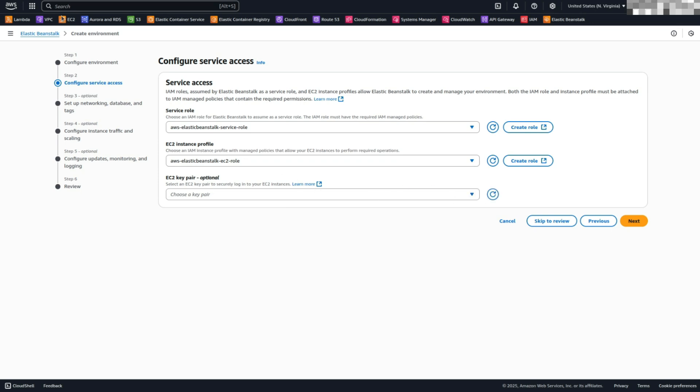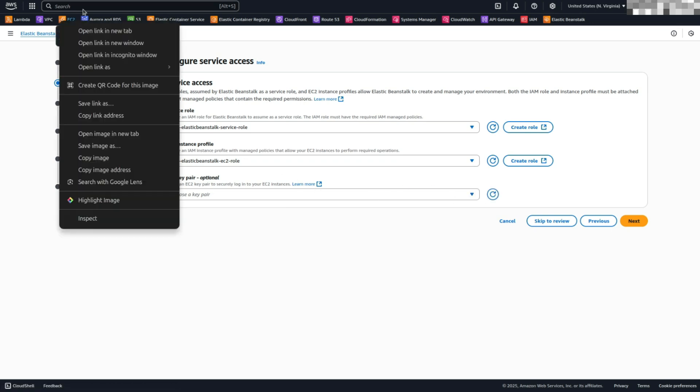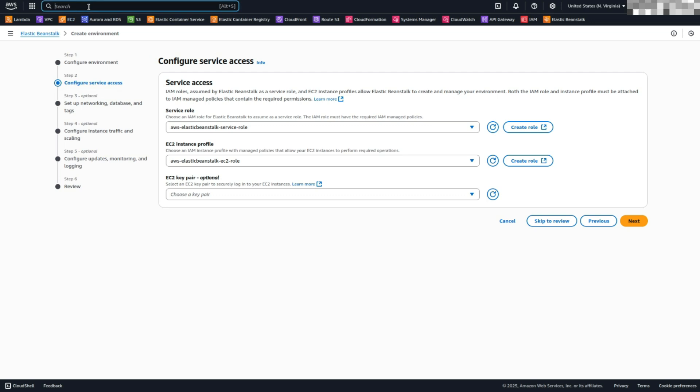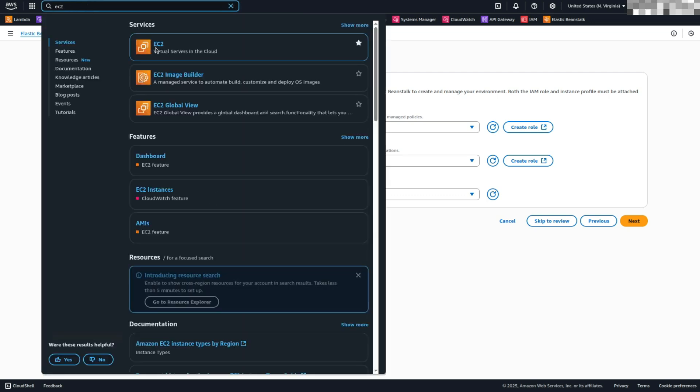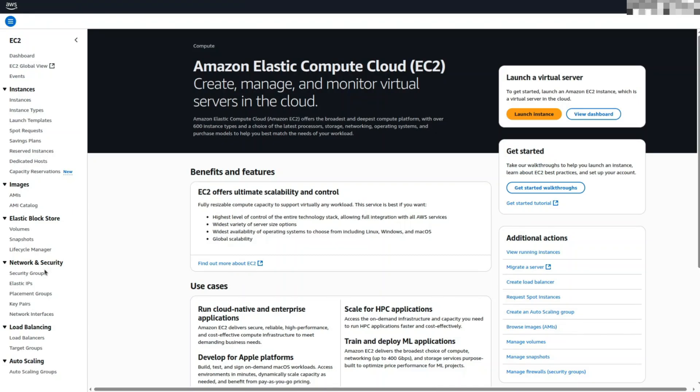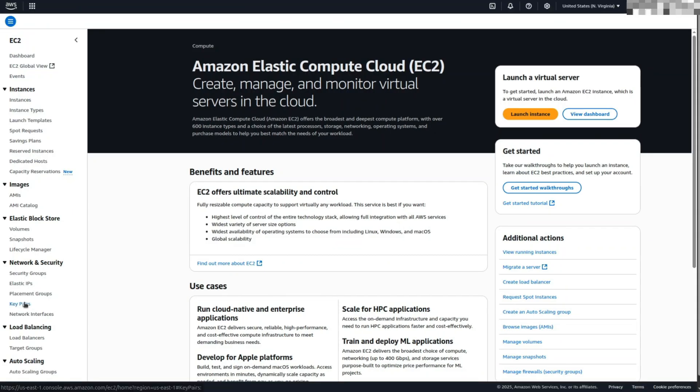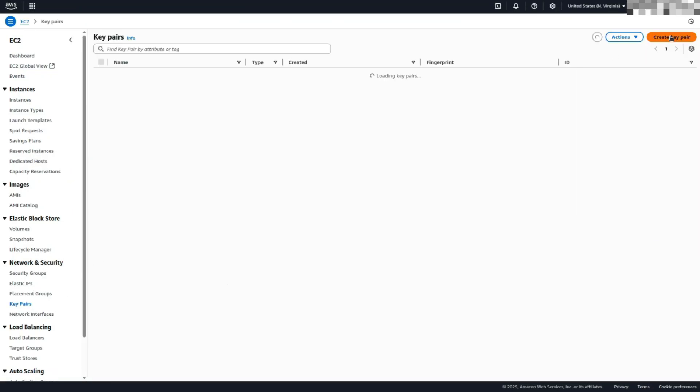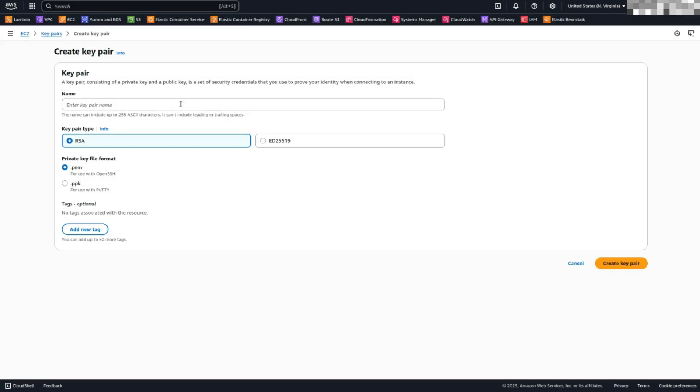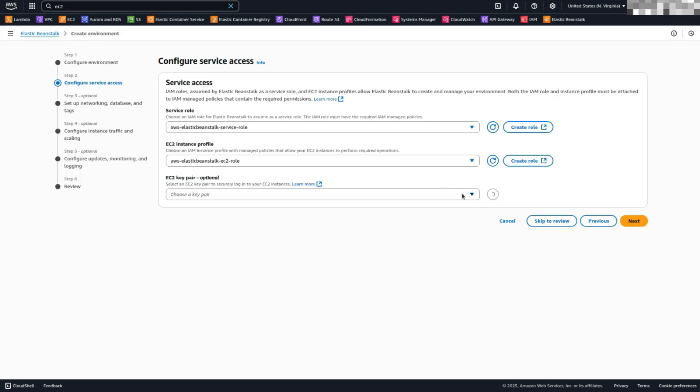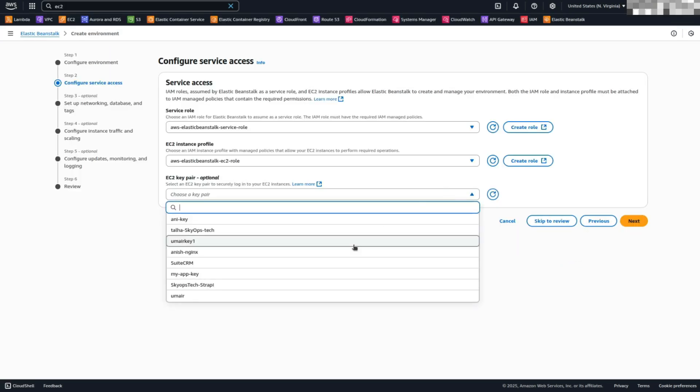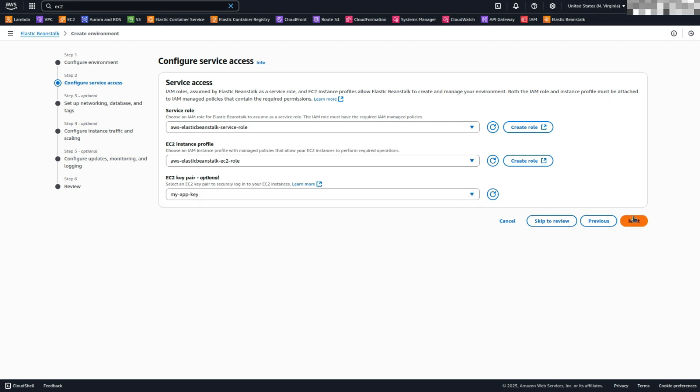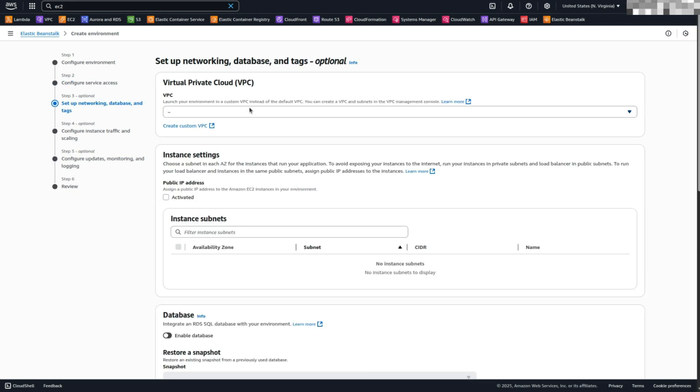Create EC2 key pair. In the AWS console, search for EC2 and select it. On the left sidebar, click Key Pairs, then create a new key pair. Name it something like MyAppKey. Return to Elastic Beanstalk, refresh the Key Pair drop-down, and select your new key. Click Next to proceed.